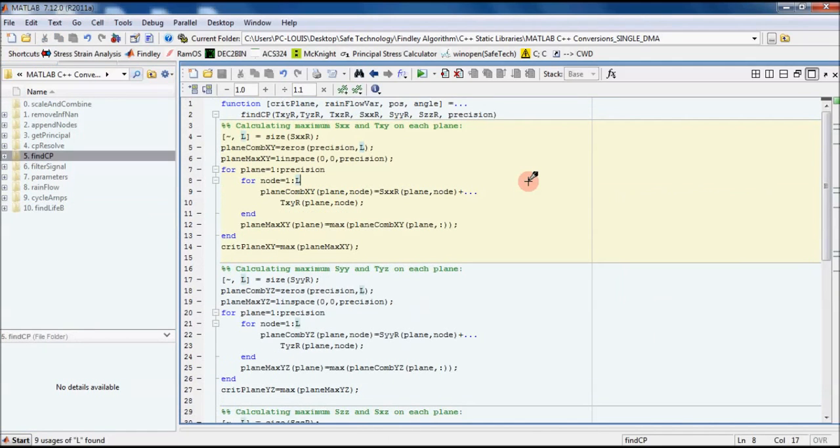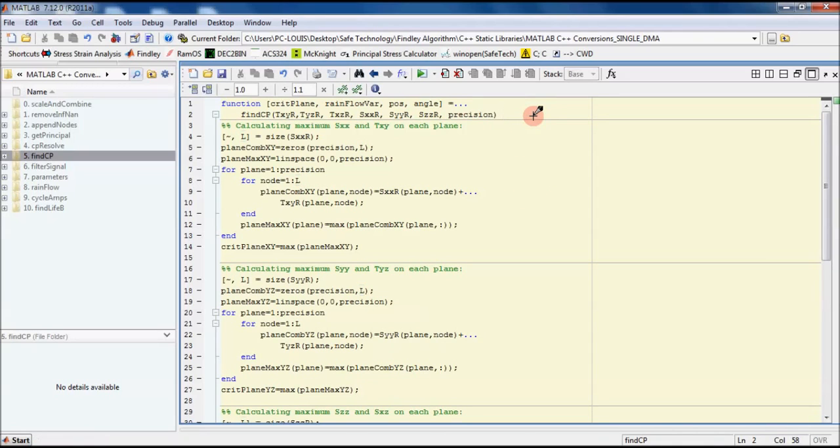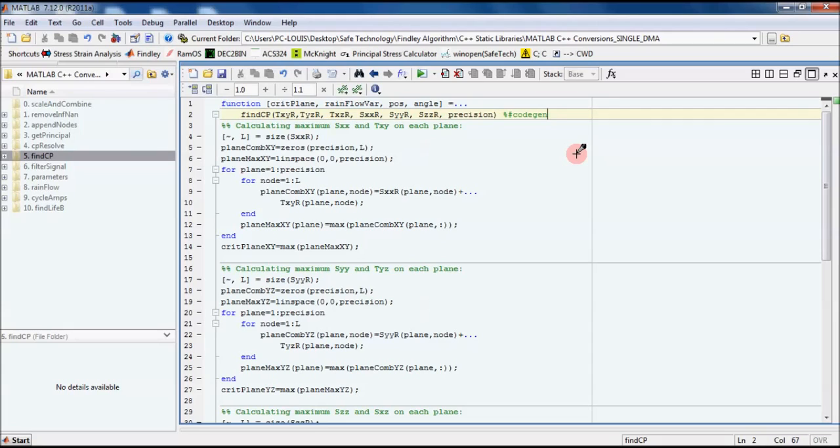We're going to look at an example where I want to convert my findcp into C++. The first thing I'll do is type the following directive next to the function definition, and this says to MATLAB, hey, we intend to convert this into C++, what's your opinion? MATLAB will tell us if there's anything wrong with our code, it will help us to troubleshoot in the event that it can't convert our code properly, so it's useful to put it there.